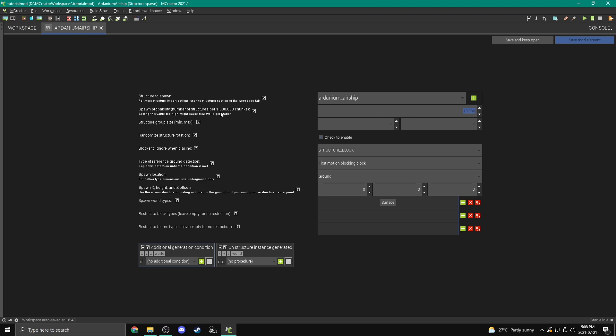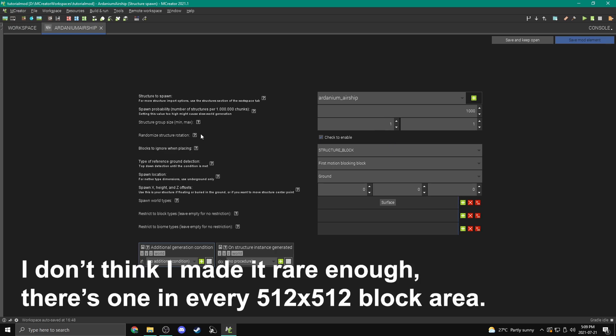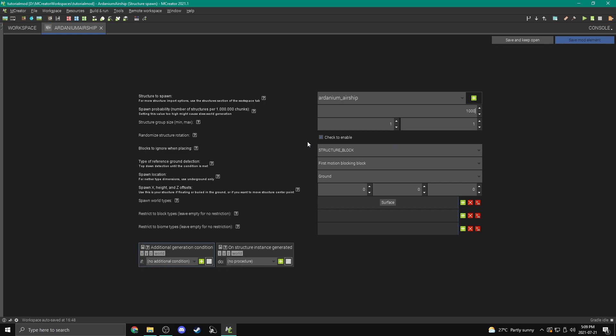So as you should know, a chunk is a 16 by 16 area of land that goes all the way from bedrock to the world limit. So every 1 million chunks, which is a 1,000 by 1,000 chunk area, how many of these do you want to have? So 10,000, I think, is a little too much. This should be pretty rare. Let's make it 1,000. That means that every 1,000 chunks will have one. That's probably about right, but it's hard to see. Structure group size, this is like, if you want a lot of them to spawn kind of grouped together, sort of like a village, we can make this higher, minimum and then maximum. I'm going to keep this at 1, because I only want them to spawn by themselves.